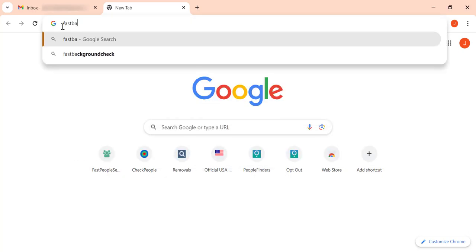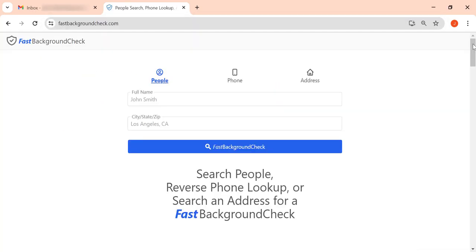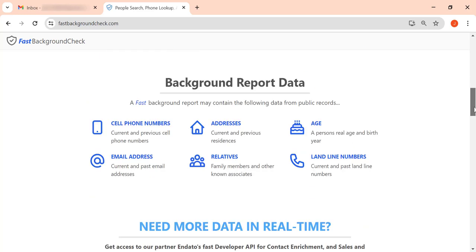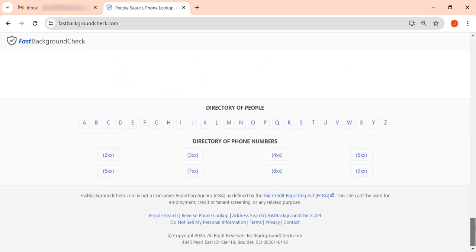Let's remove your personal data from FastBackgroundCheck.com. First, open the site and scroll all the way down to the footer. Click on the Do Not Sell My Personal Information link.